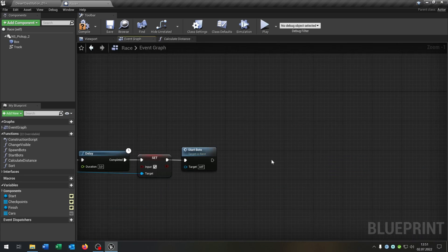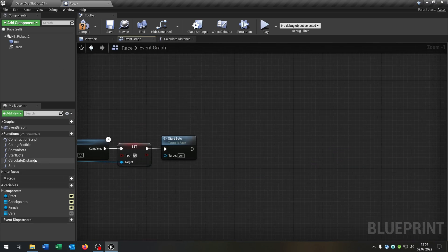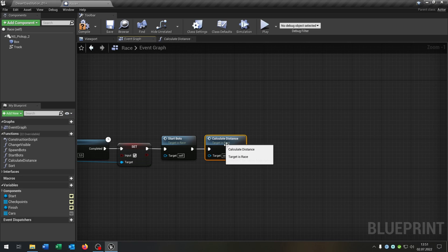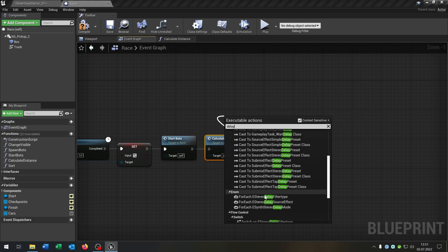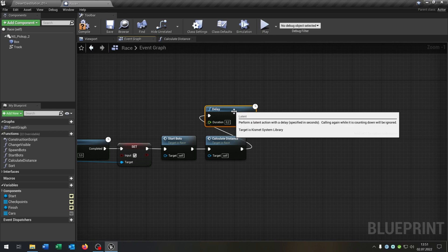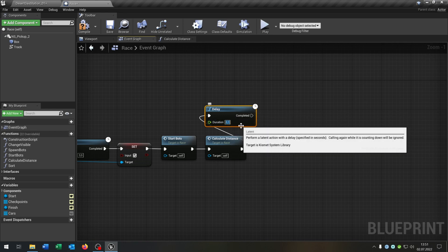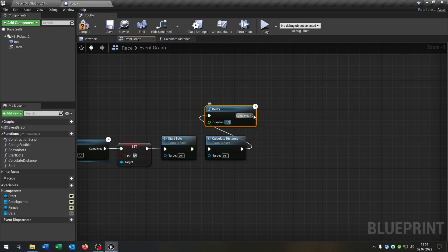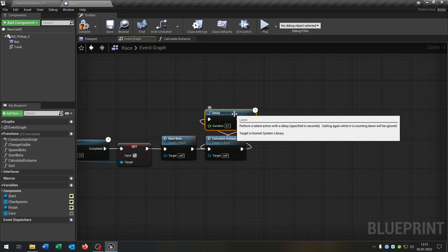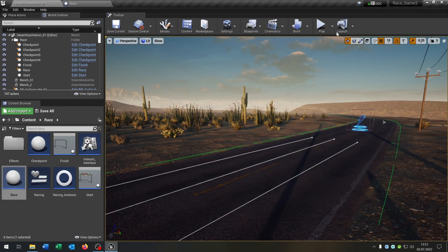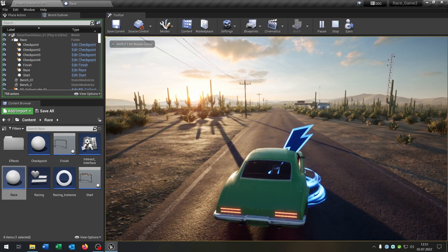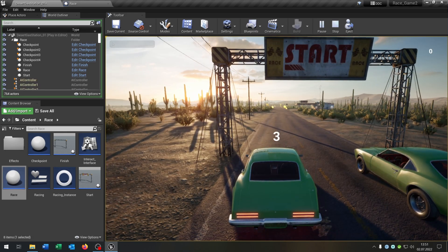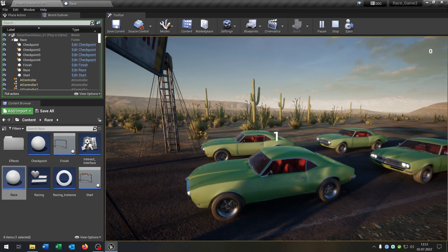Now we go back to the event graph and call our calculate distance function. Add a little delay of 0.1 seconds, and the complete goes back into calculate. Let's see if this works — we hit play and start our race.